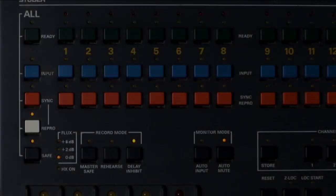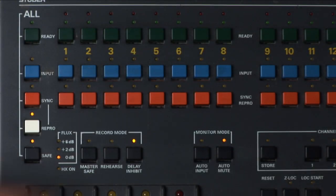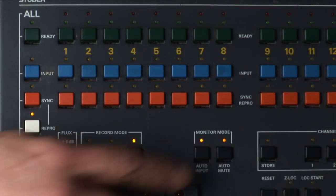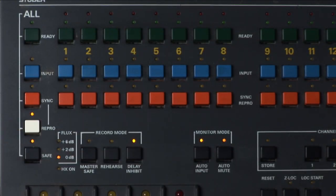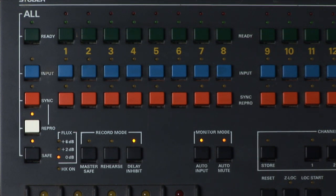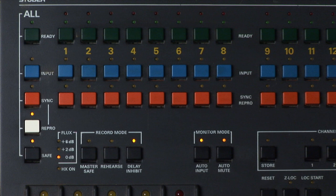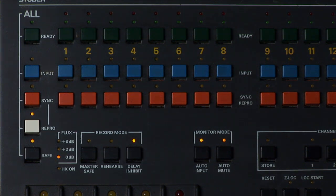Auto input. When using auto input in sync mode, any track armed to record will go into input when the transport is in any mode except play. This allows clear communication with the artist.